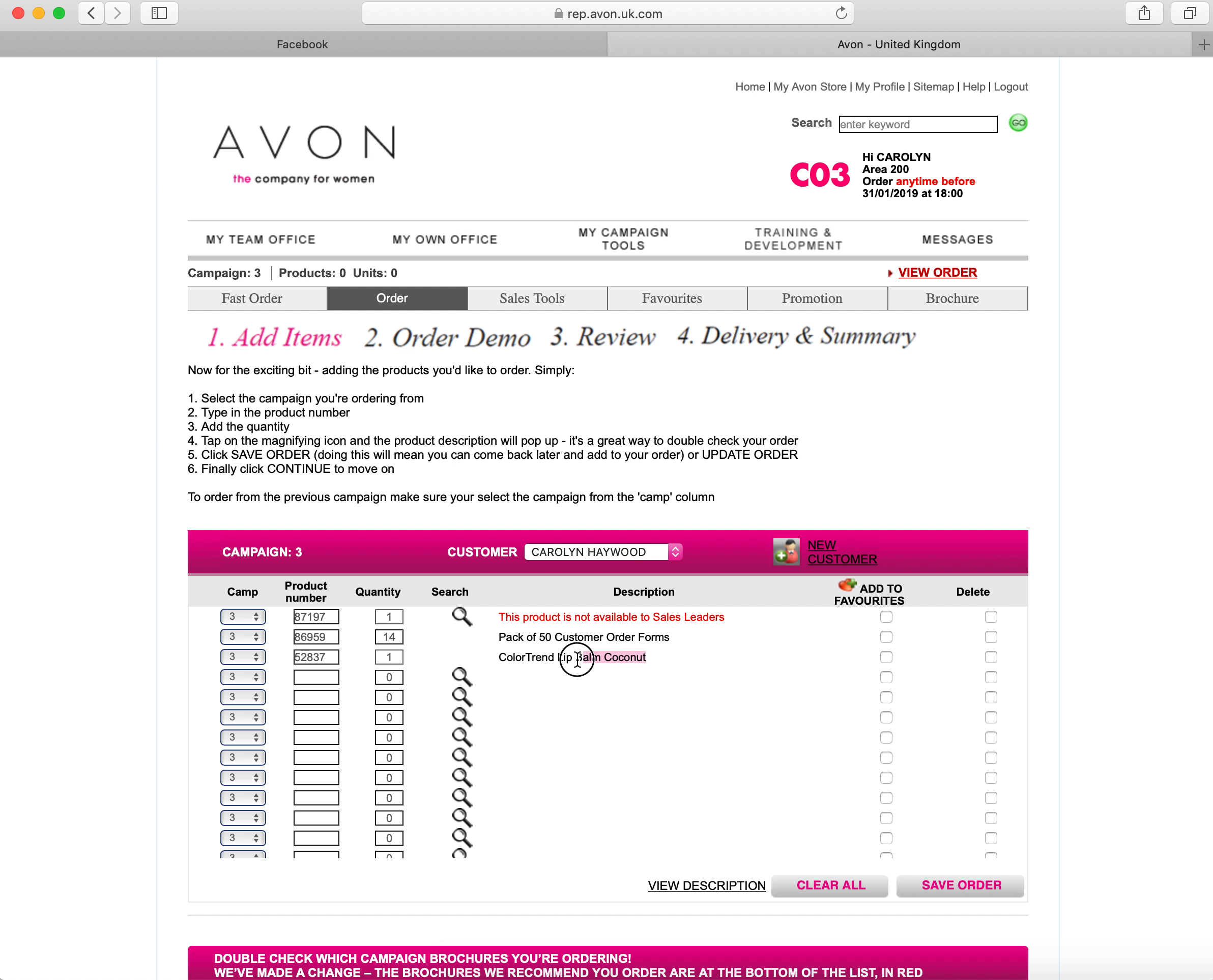So I'm going to show 52837 is one of the product codes that we can have and I'm going to click the magnifying glass and you'll see that it shows what product it is. If you're happy with all those items, you need to click on save order, but the top one here is still unavailable.